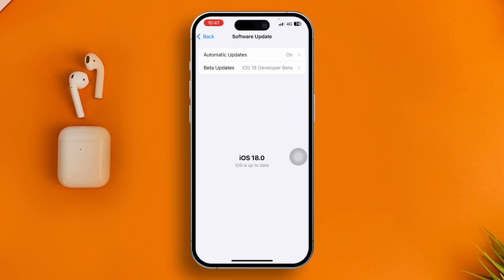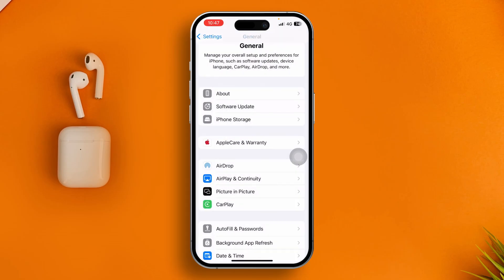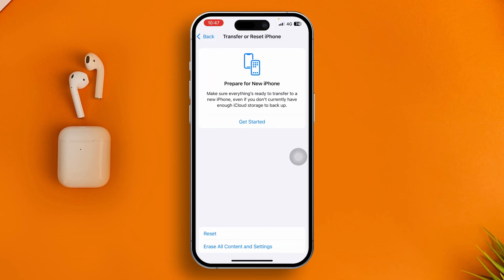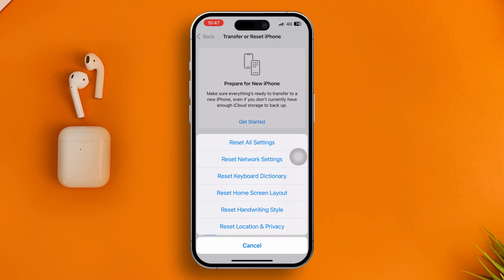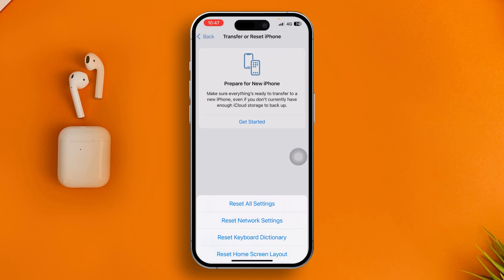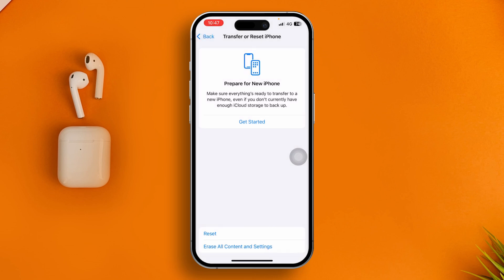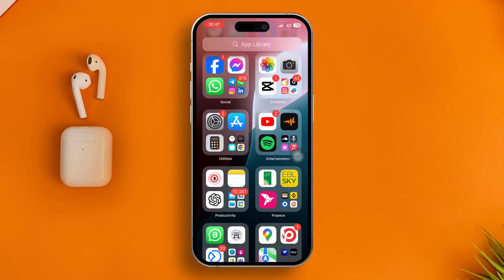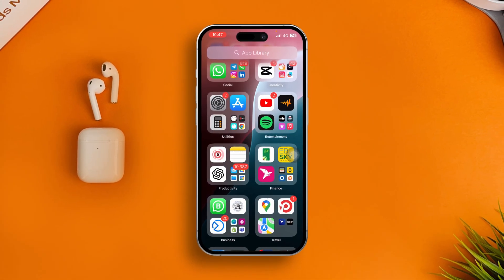If there's a new software update available, go ahead and install it. If there's no software update available, go back, scroll down, tap Reset, and select Reset All Settings. After that your problem should be solved. However, if you still have problems, it may be a hardware issue — in that case, take your device to Apple Care.